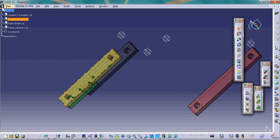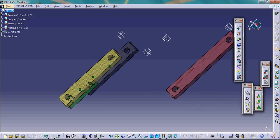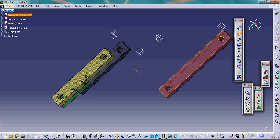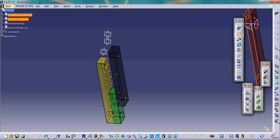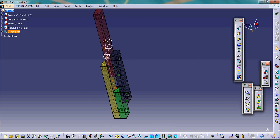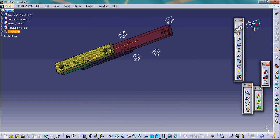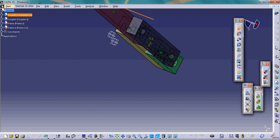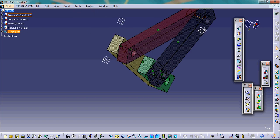For the pin joint between the yellow link and the purple link, we pick the axis of this circle and make them coincident with each other. Then again we constrain the surfaces — we pick this surface and then this surface. For the last pin joint, we pick the axis of this circle, and with a bit of difficulty, we pick the axis of the final circle.